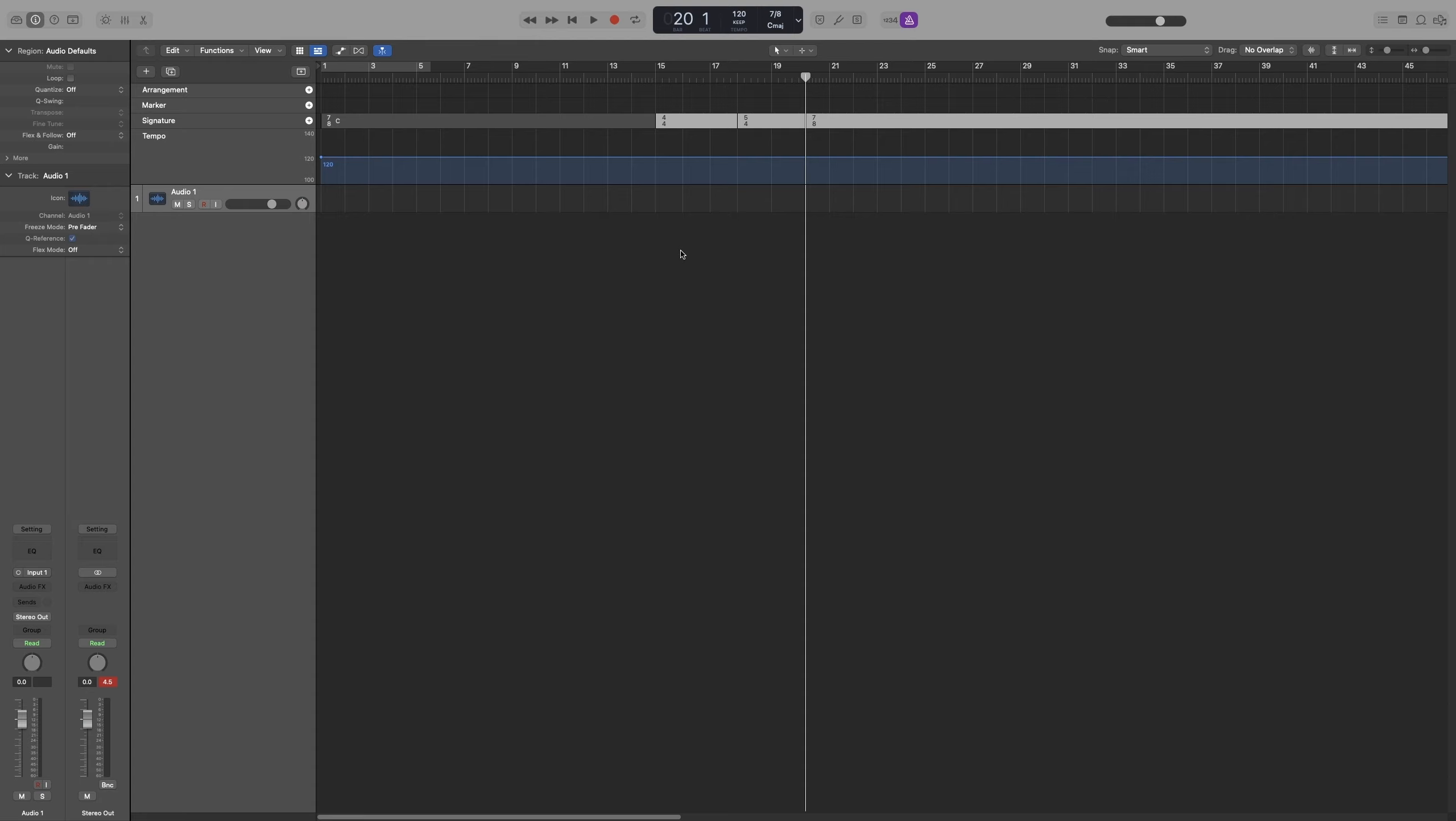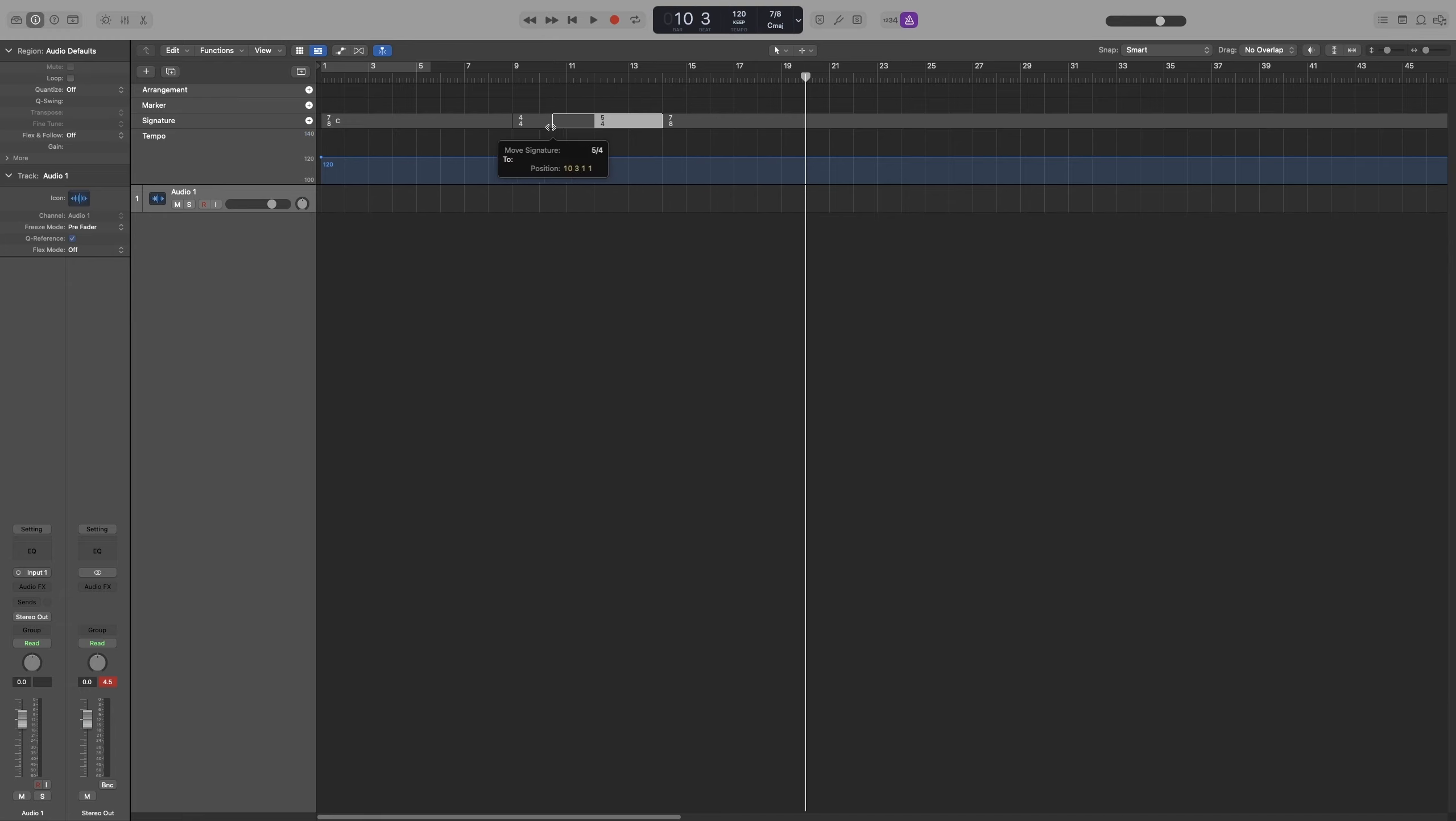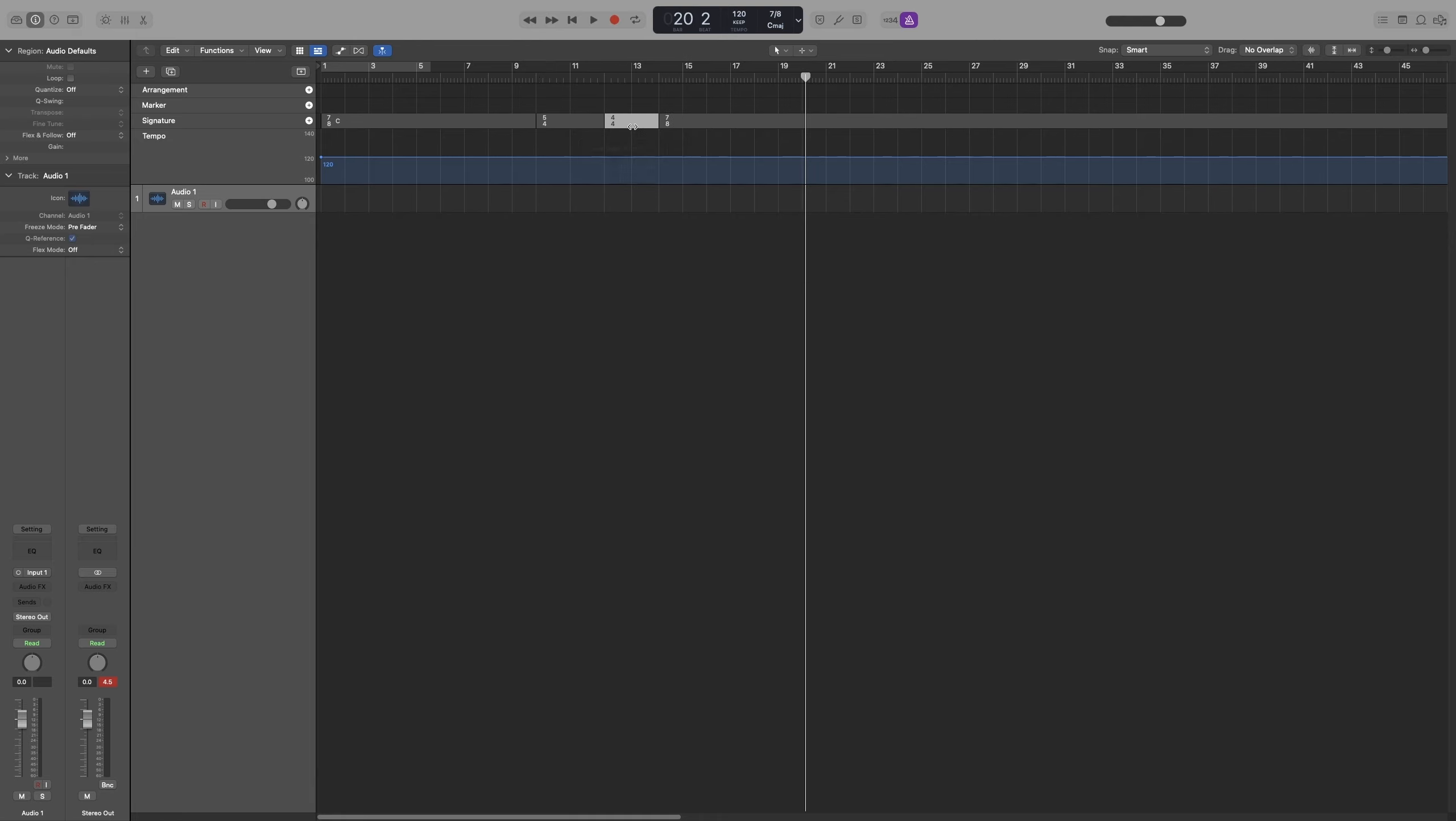Here are a few things you can do to speed up the process. Let's say you don't want this to be 2 bars. You can grab the edges and move them. I can make this one shorter or make the 4-4 longer, or change the place.